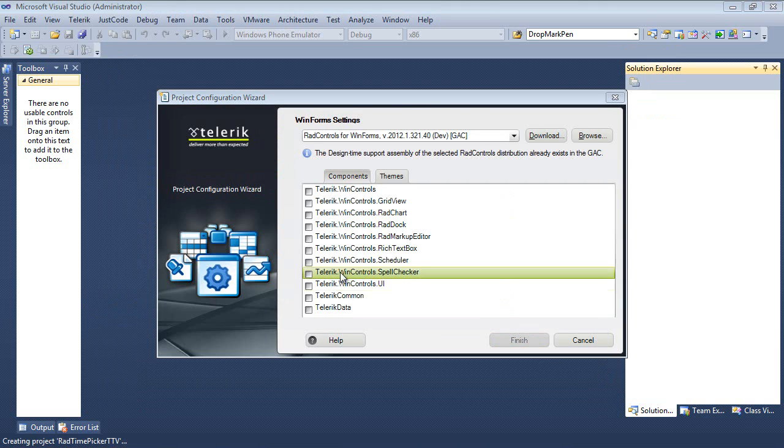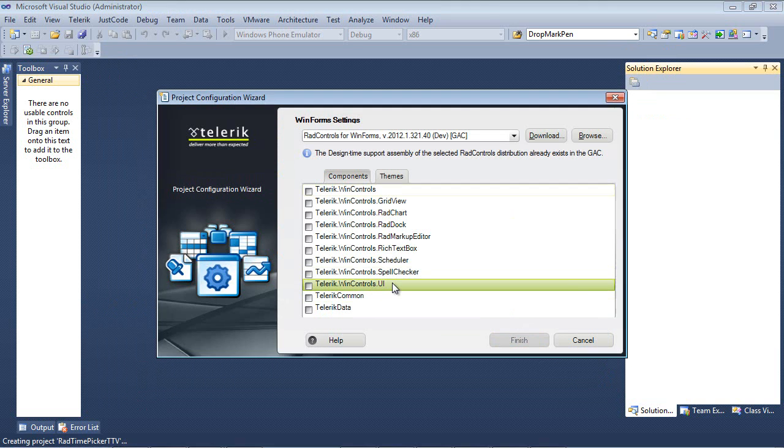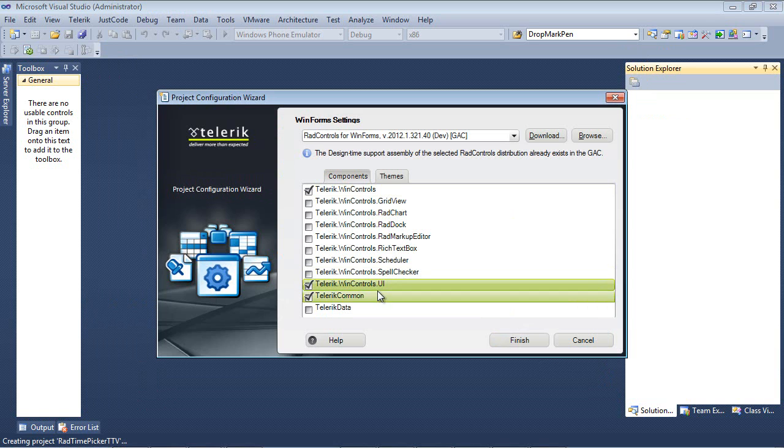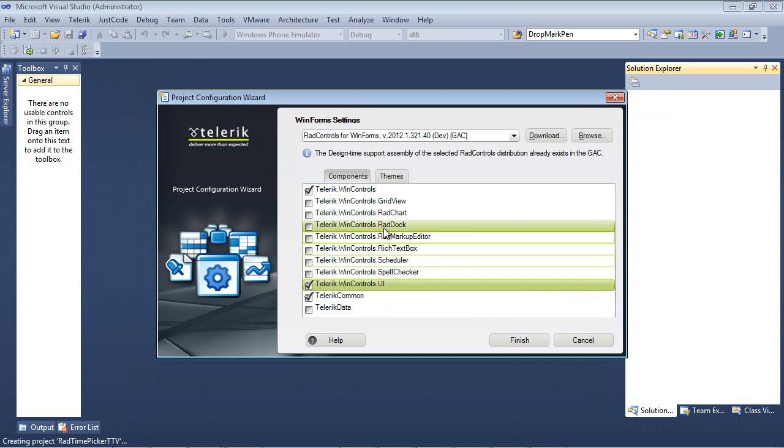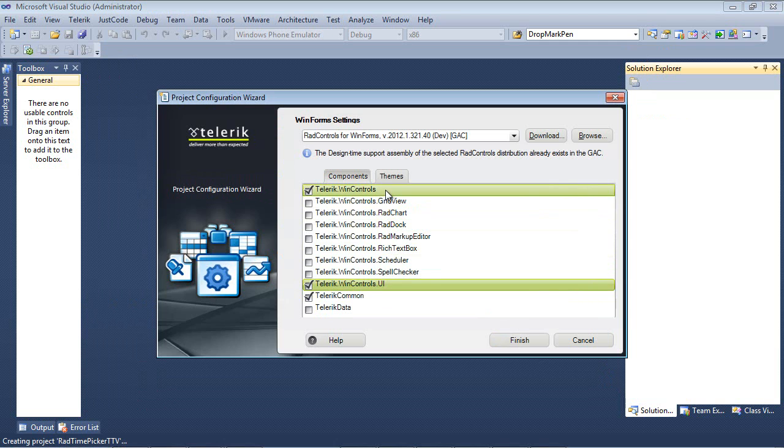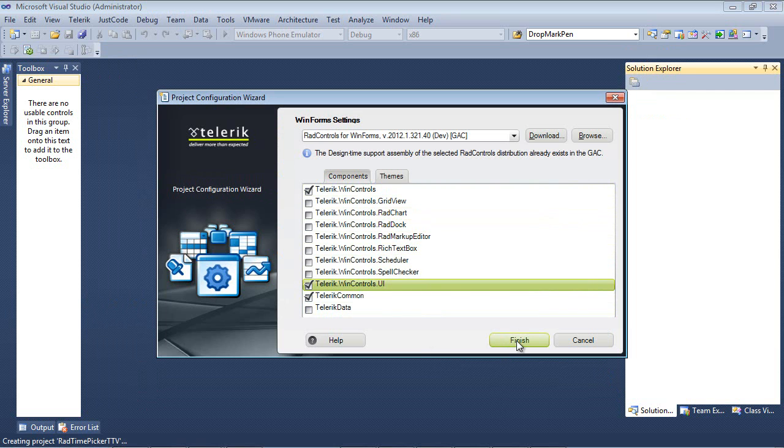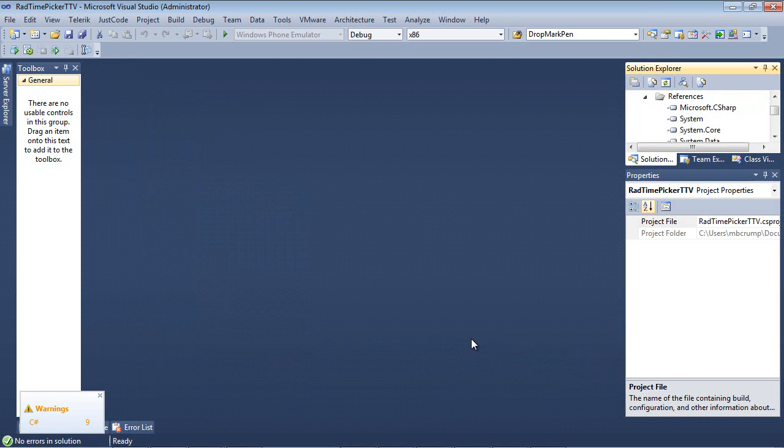Next up, I'm going to place a checkbox here in Telerik.WinControls.UI. And when I place the check in that, you can tell that a couple of other components were added for us. And that just means that those are necessary in order to use the Rad Time Picker Control. So from there, we'll go ahead and we'll hit the Finish button.